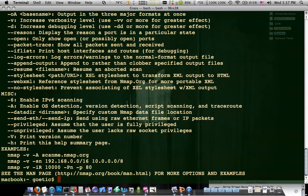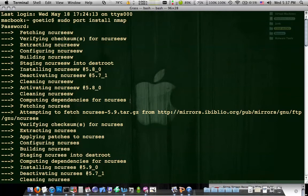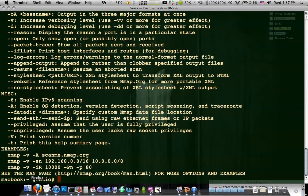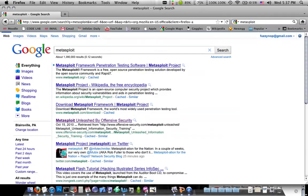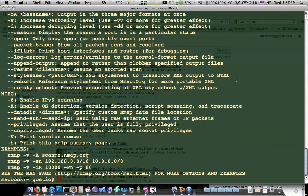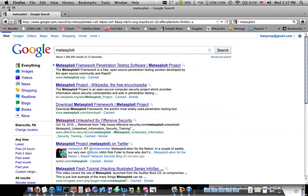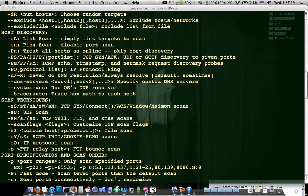So the next tool I guess we'll talk about is the Metasploit framework. And actually what I'll do is I'll make this a very short video just to conclude nmap and we'll make a new video for Metasploit.